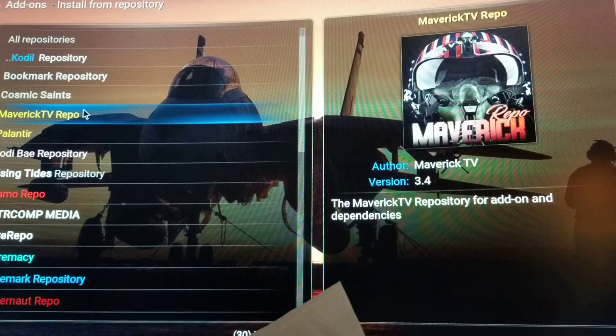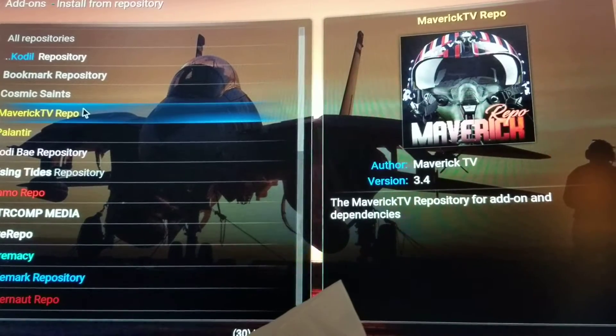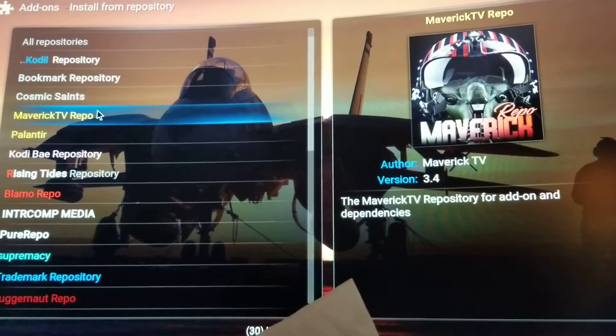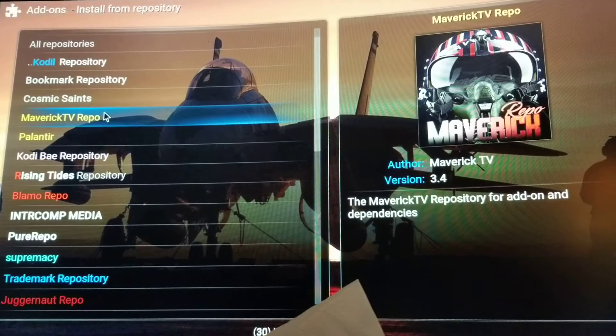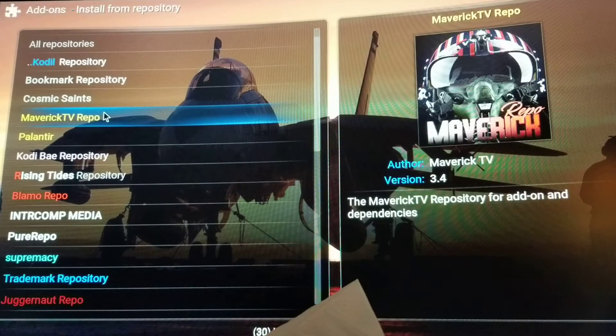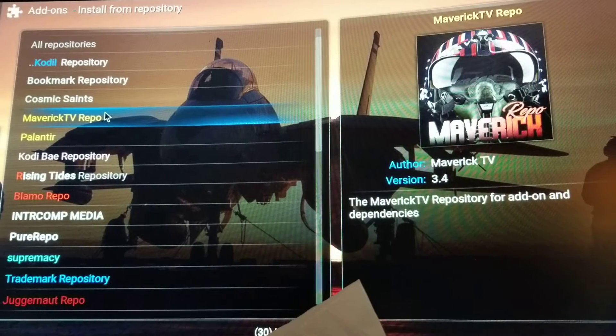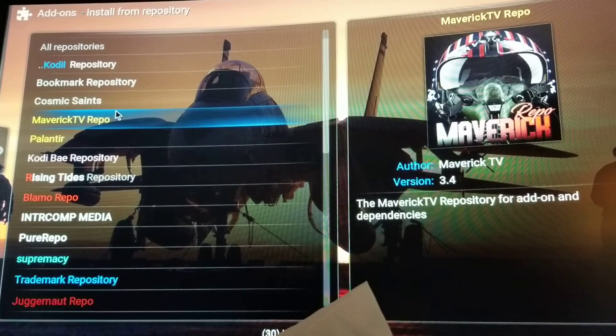Hey guys, how you doing? I'm gonna make a short video for you guys about Maverick. There's an update for the repo and for some reason it's not updating itself.